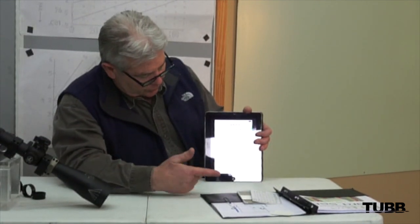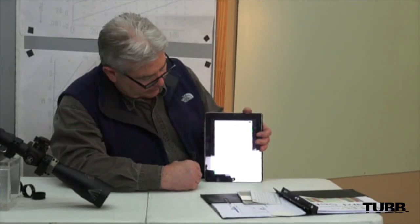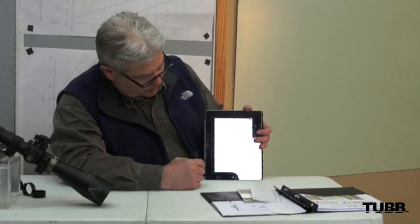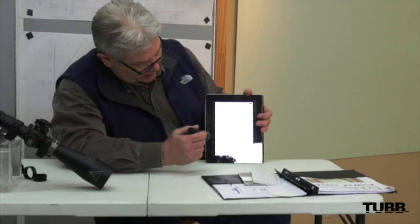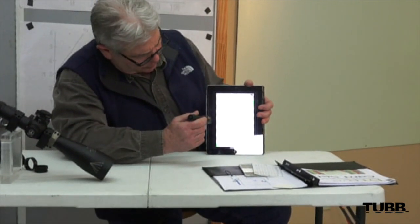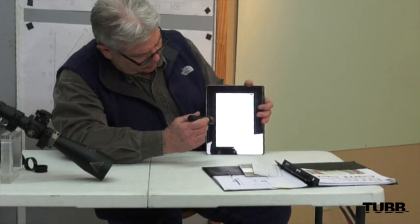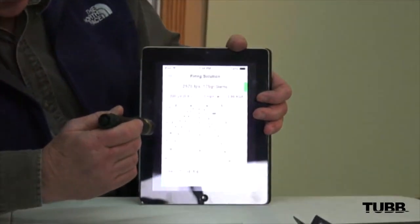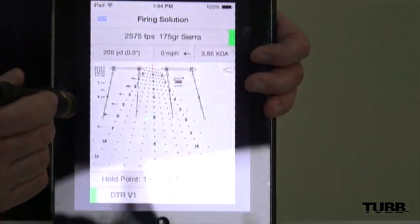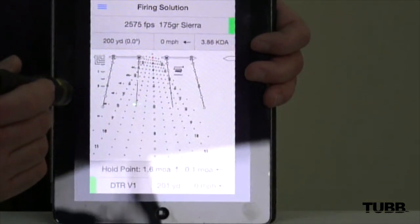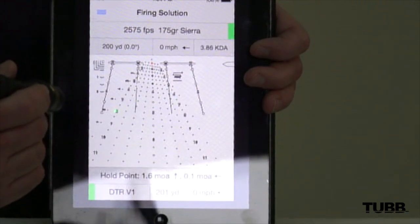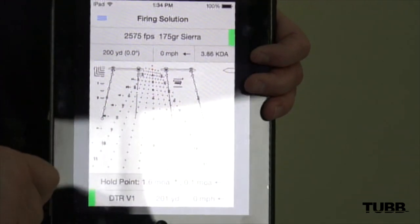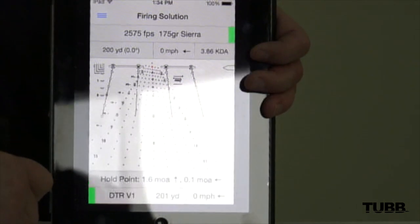The other advantage is the wind drift dots in miles per hour. At the 800-yard line, the center 8 — the bottom circle of the 8 — is your hold point. There's a 5, 10, 15, 20, and 25-mile-an-hour wind drift dot off both sides.